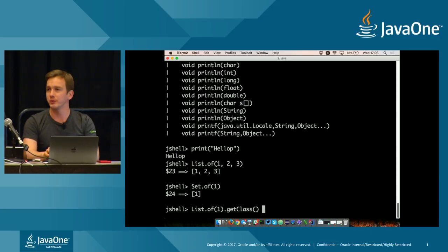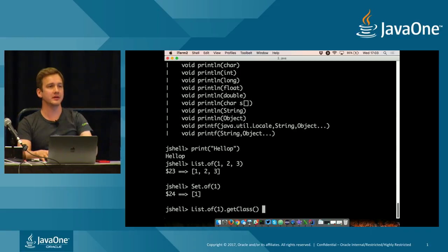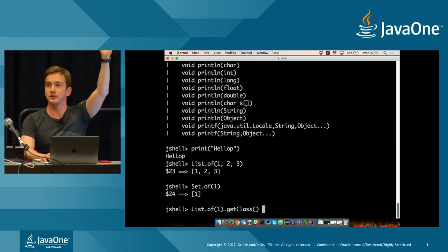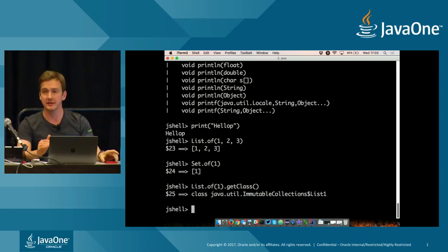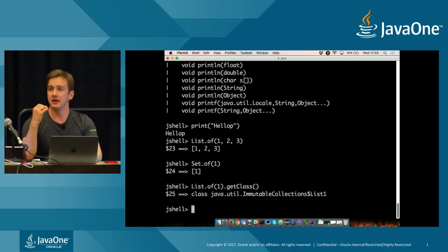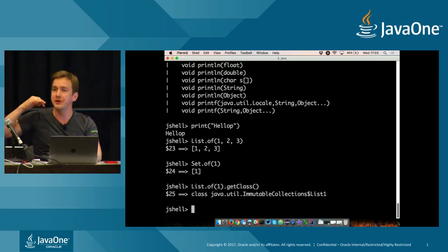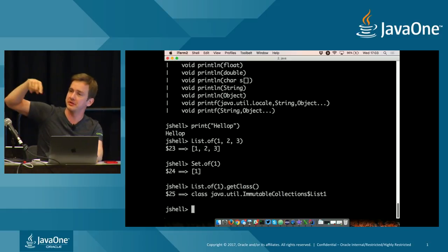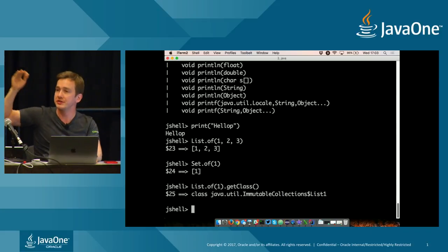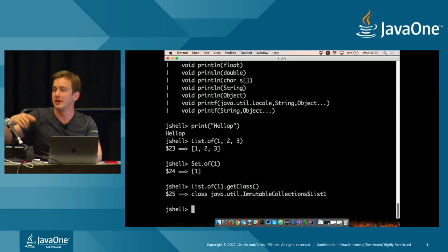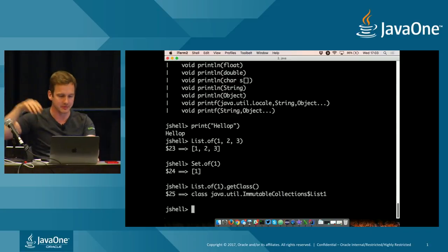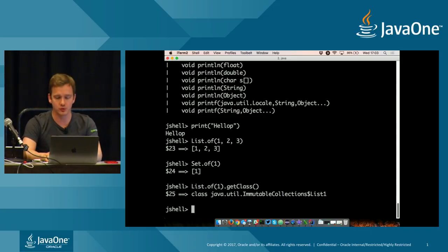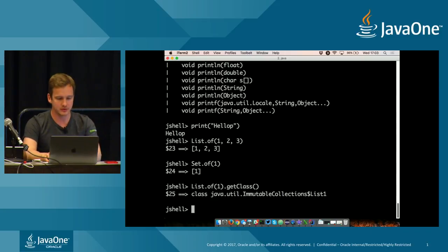And you populate that and it is a fully functional implementation of the list interface. You can also do a set. You can also do a map where you will just provide the key and entry values in a row and it will create a map back to you. The good thing about this is that while it simplifies this index, it also does very important things. The implementations of those classes are very interesting. So if I do this and do get class, what do you think I will get? Who thinks I will get an array list? Who will think I will get a linked list?